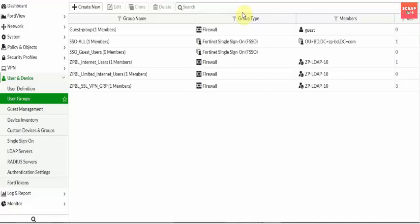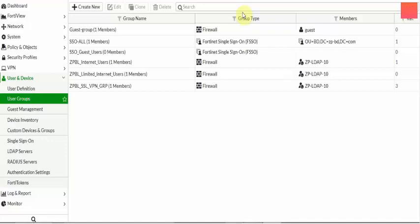Hello everyone, today I am going to show you how to add your AD group in FortiGate 100D, and also how to add your AD group in your SSL VPN. There is no need for separate username and password authentication. Previously you could select from User and Device, go to User Definition and select the user with IP address, but if you want to avoid separate username, password and IP address, you should go with your AD server.